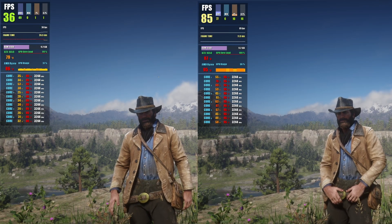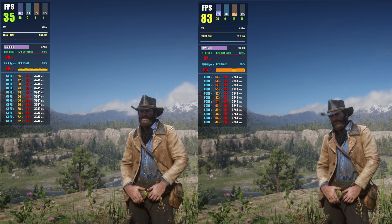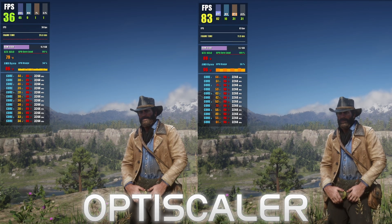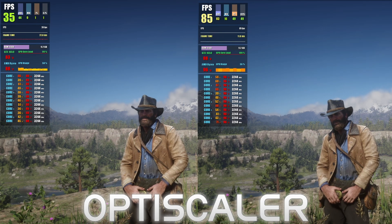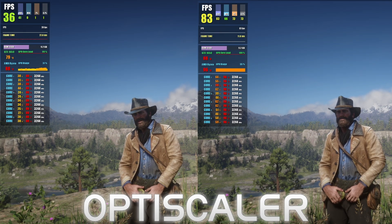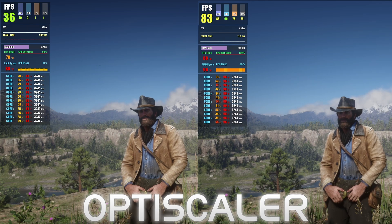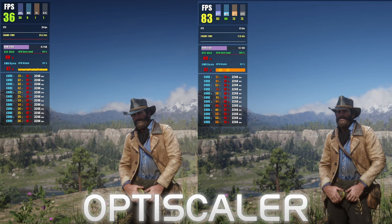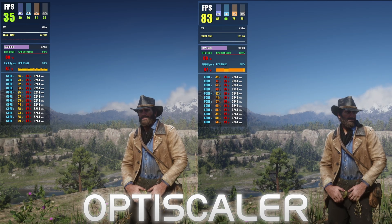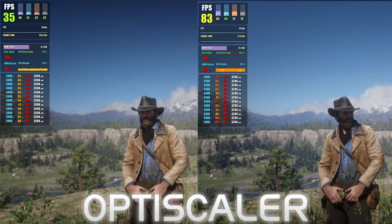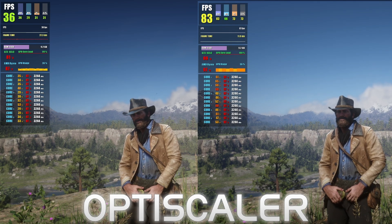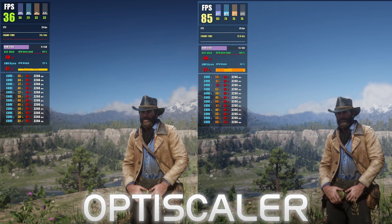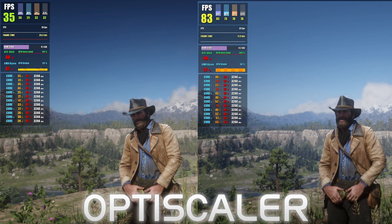This is a simple guide on how to install AMD FSR 3.1.4 frame generation using the OptiScaler mod. AMD just released FSR 3.1.4, which improves image quality and frame generation, making it the best FSR 3 version yet. OptiScaler is a free, open-source mod that works on every GPU and is currently the most compatible frame generation mod available, working on almost every new game released.